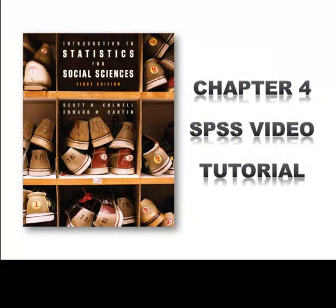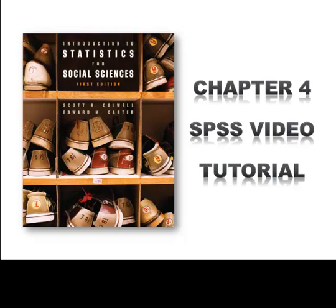Welcome to the fourth of 13 SPSS video tutorials accompanying the first edition of the text Introduction to Statistics for Social Sciences. In this tutorial we will be using IBM SPSS Statistics version 19. Keep in mind that if you're running a different version there may be some slight differences between them. However, in most cases the differences are usually quite minimal.